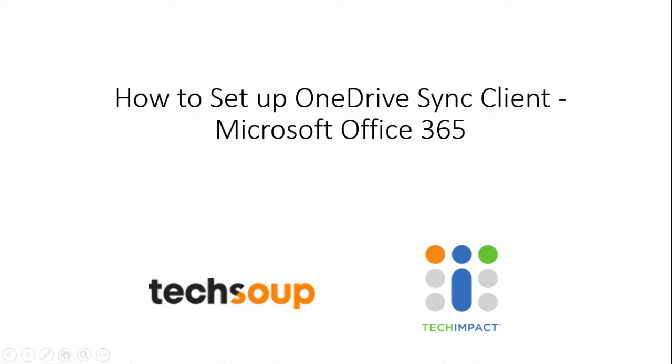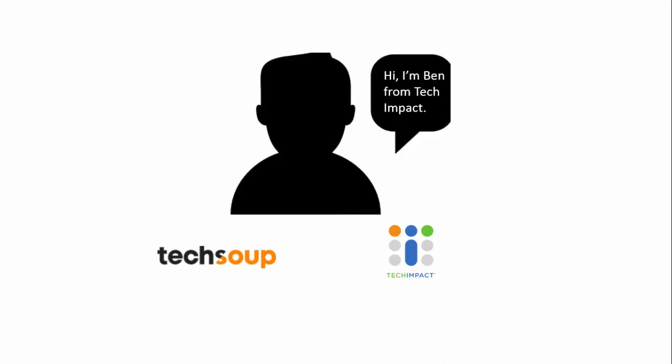Hi everyone, my name is Ben Williams. I work for Tech Impact. In this video, we are going to be talking about how to install and set up the new OneDrive for Business sync client and why you would want to do this.